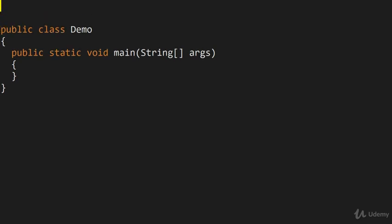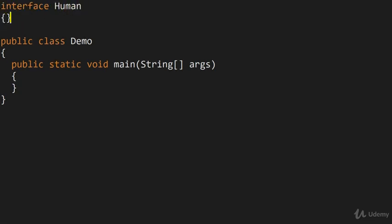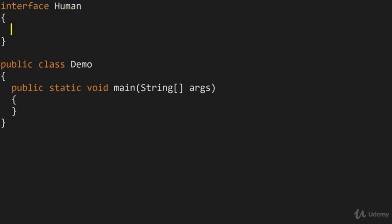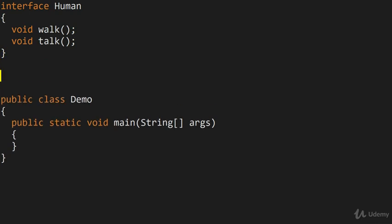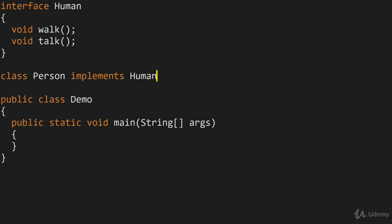So let me set up a very simple scenario. First of all, I'll make an interface called Human. And let's suppose that our human is going to be able to do two things. The human can walk and they can also talk. So having made this interface, we can now make a class. Let's call the class Person, which is going to implement this interface Human.